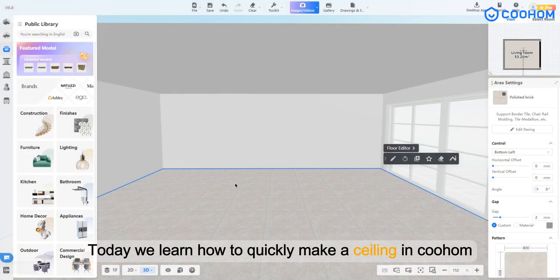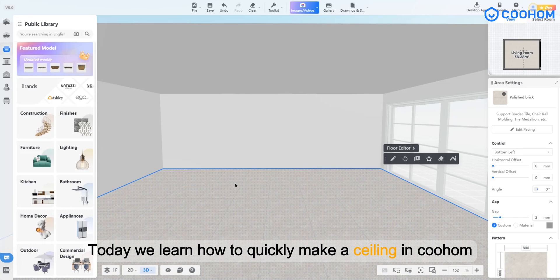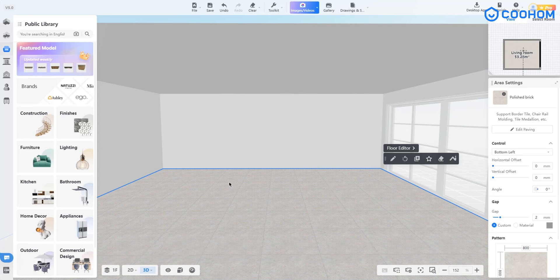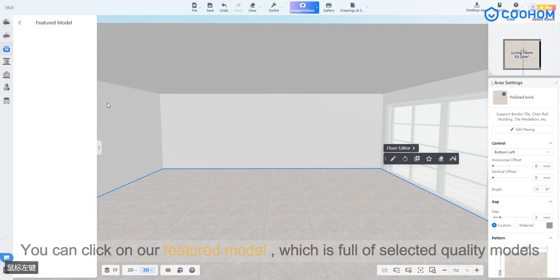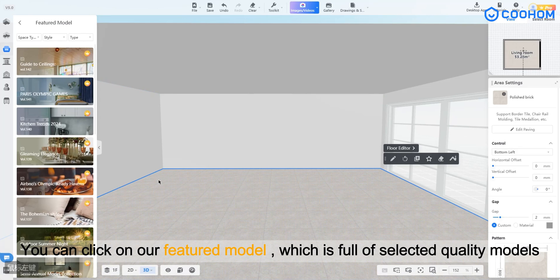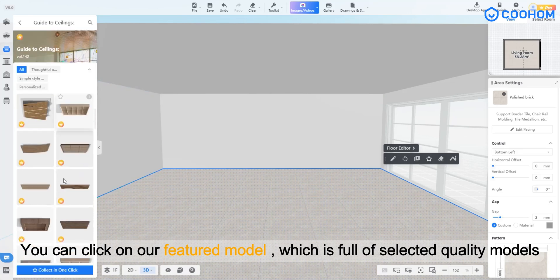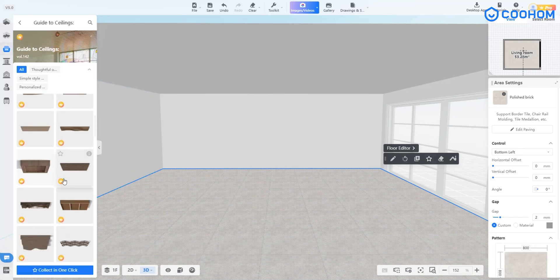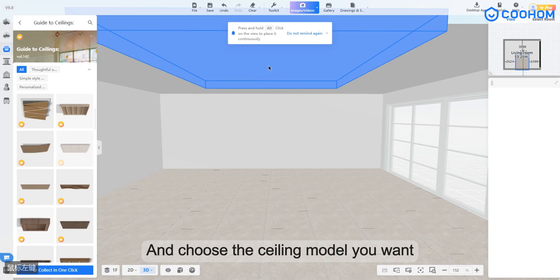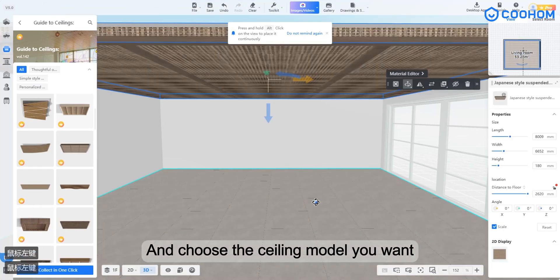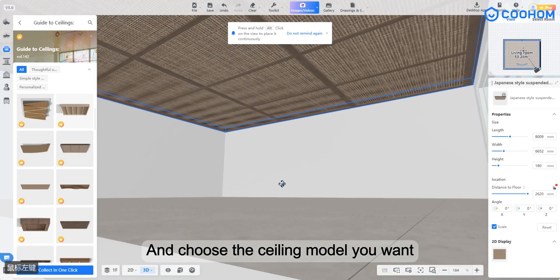Today we learn how to quickly make a ceiling in Kuham. The first method: you can click on our featured model, which is full of selected quality models, and choose the ceiling model you want.